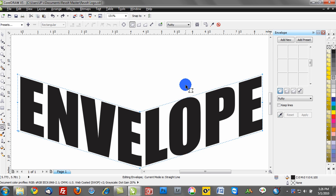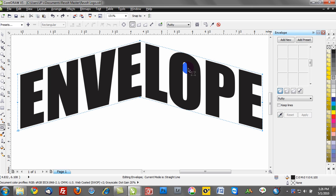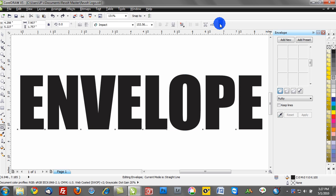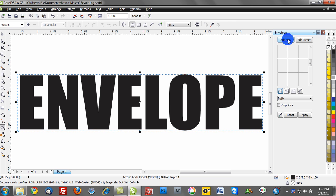Now in contrast, that was the straight line. What I'm going to do now is clear the envelope. Notice where my mouse is hovering. I can click clear envelope, and that's going to return me to my original. I'll go ahead and select add new, and we'll go to the single arc.